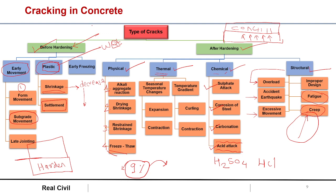So these are the different causes behind cracks, divided into before hardening and after hardening. Before hardening: early movement, plastic cracks, and early freezing. After hardening: physical causes, thermal causes, chemical causes, and structural causes. Thank you for the session — please like, share, and subscribe to the channel.